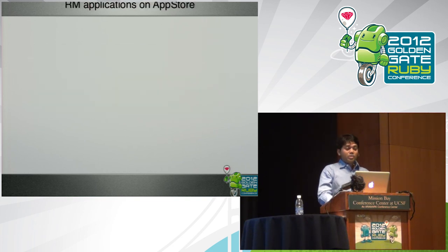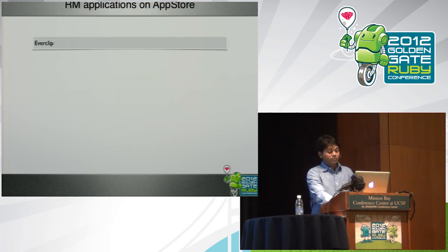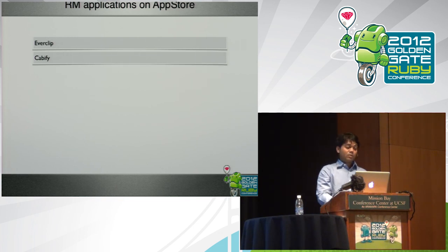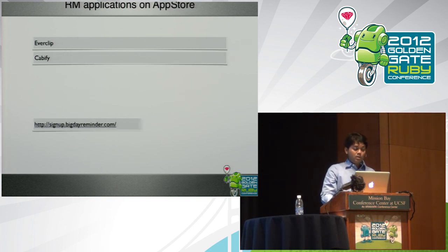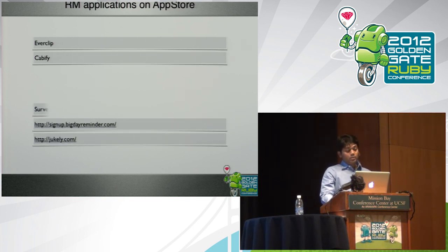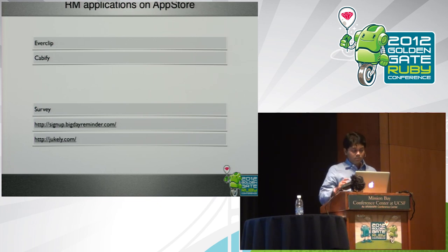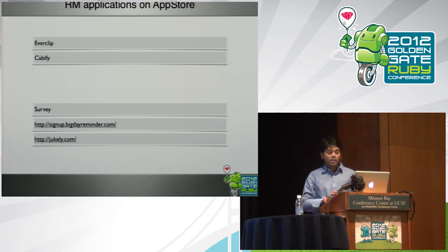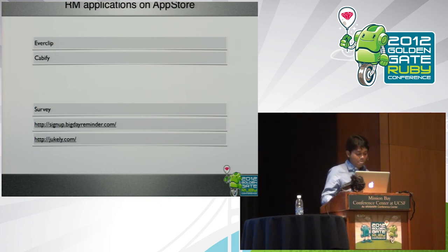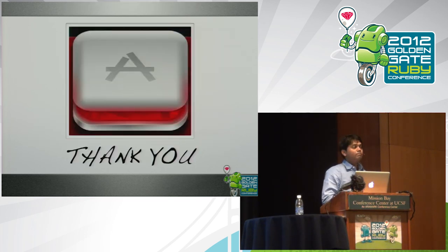RubyMotion applications in App Store. Everclip was the first one. Cabify is the second one. There are others that are coming up. The order messed up. Survey is something that I'm going to push to App Store pretty soon. And thank you.